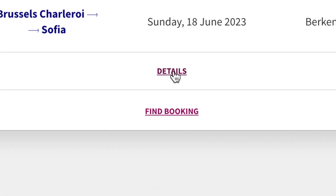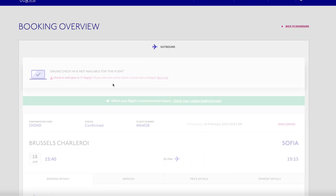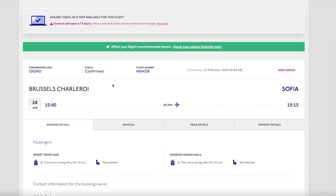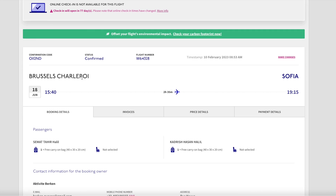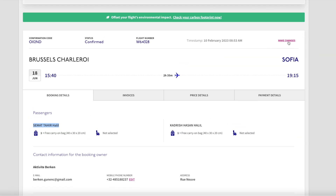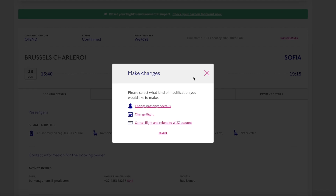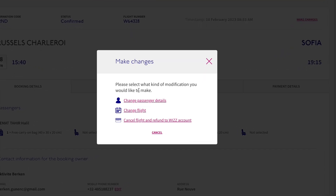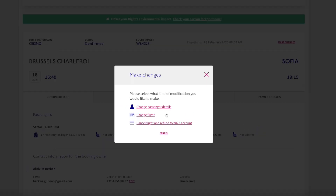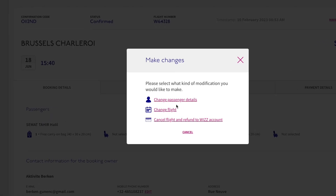After that, you can see all the details of my flight ticket. This is one flight from Brussels to Sofia and I have two passengers. I will try to change the first name of a passenger just to show you how much it costs. It's simple — I just have to click on 'Make Change.' After that, I can see all possibilities: I can change passenger details, I can change the flight.